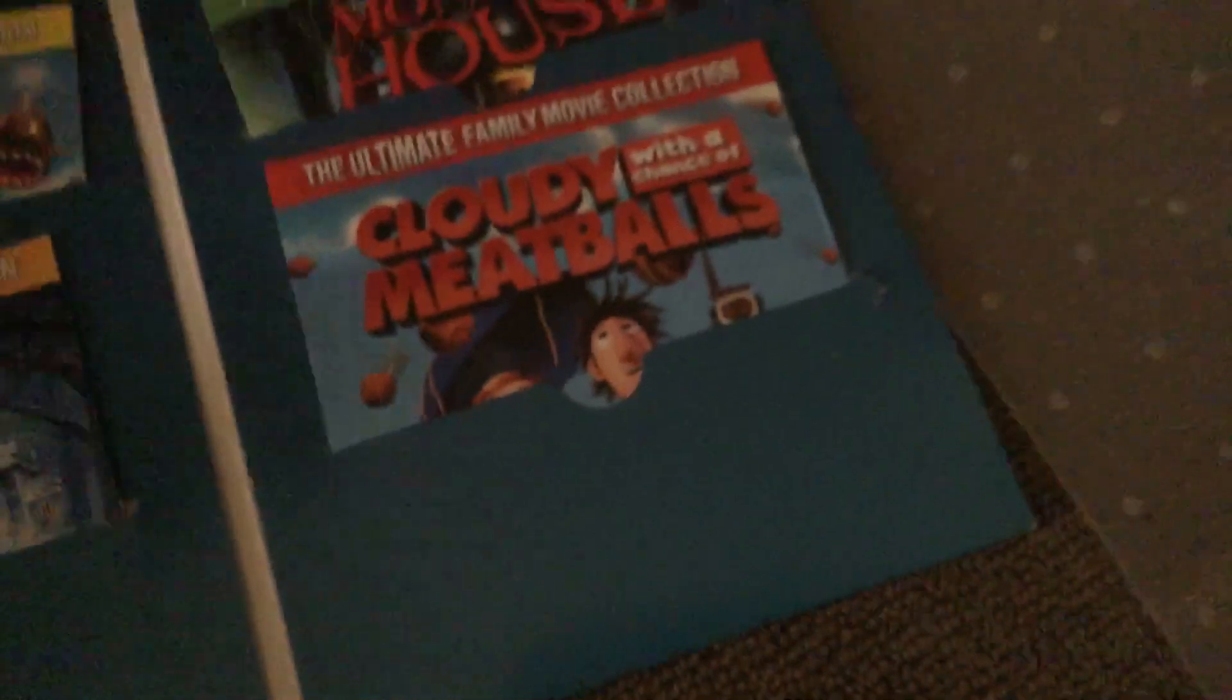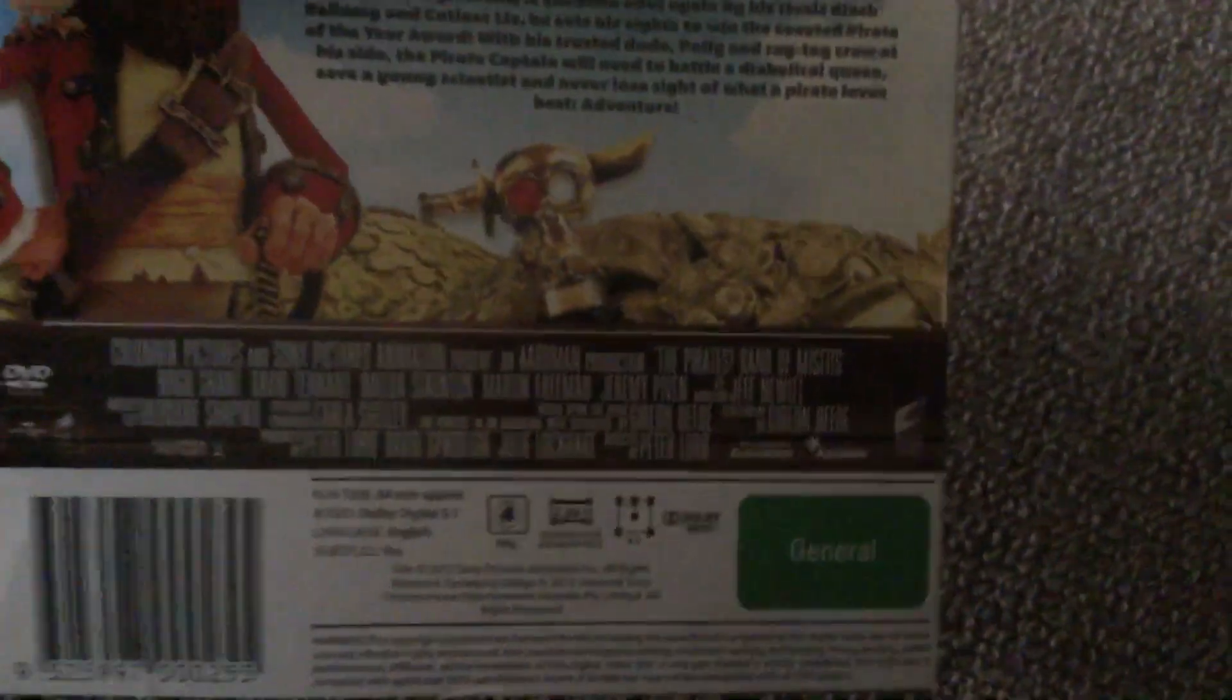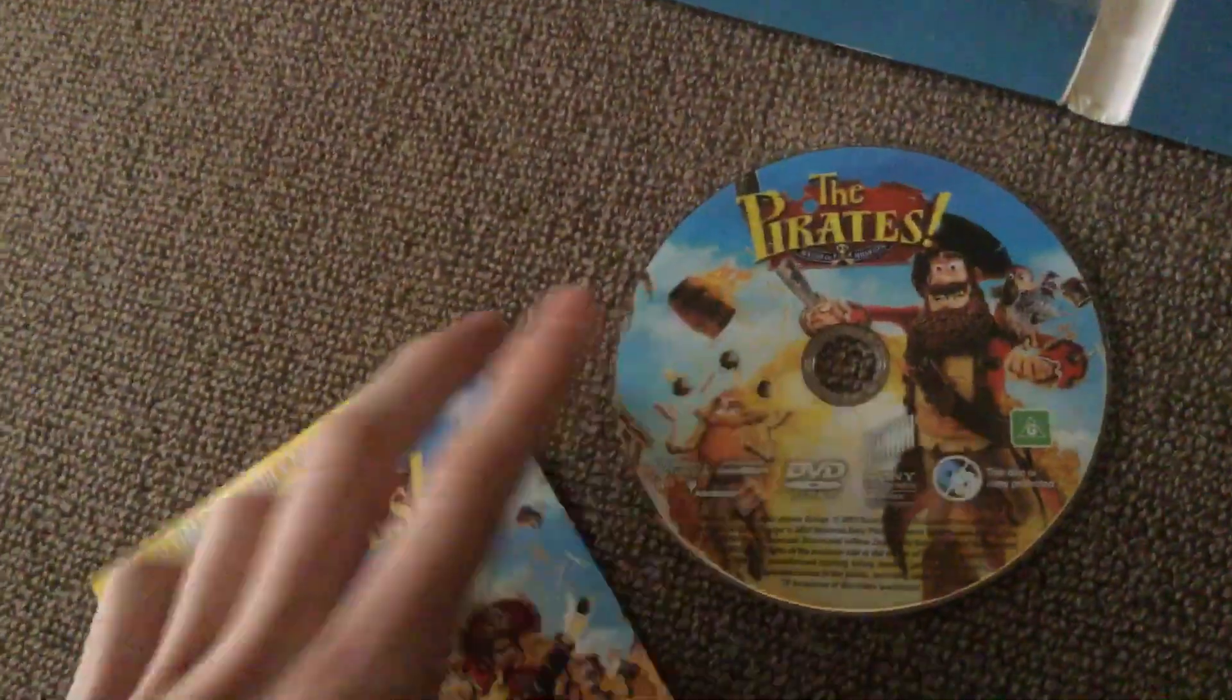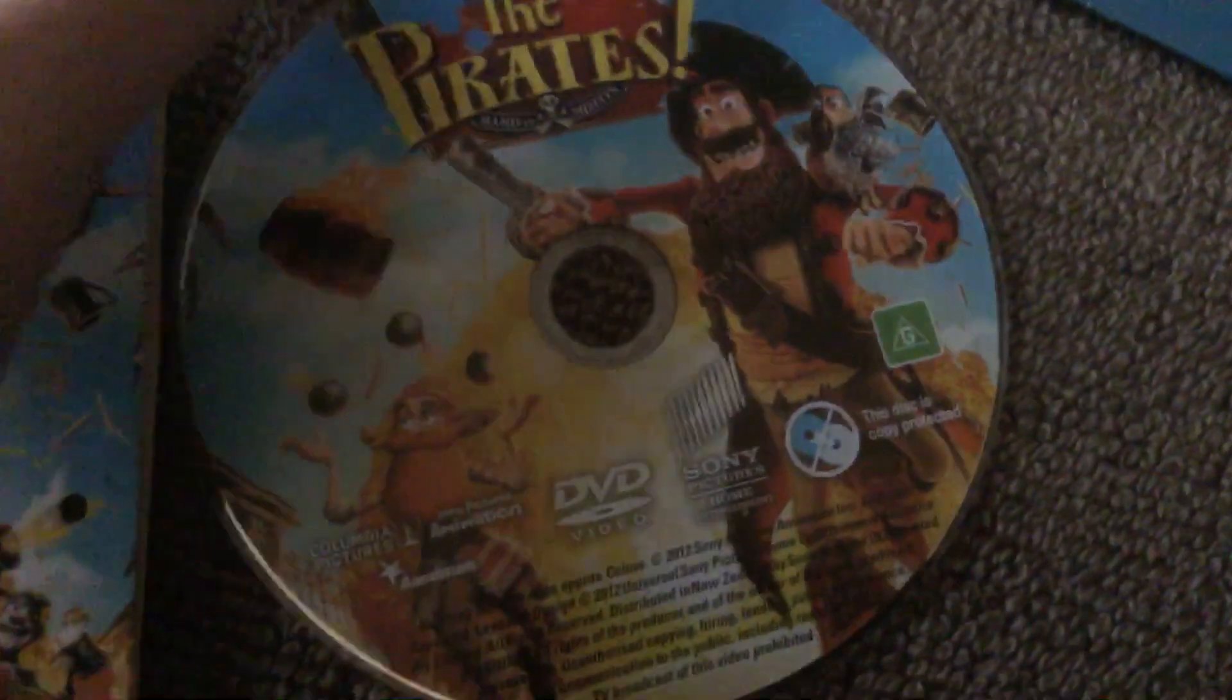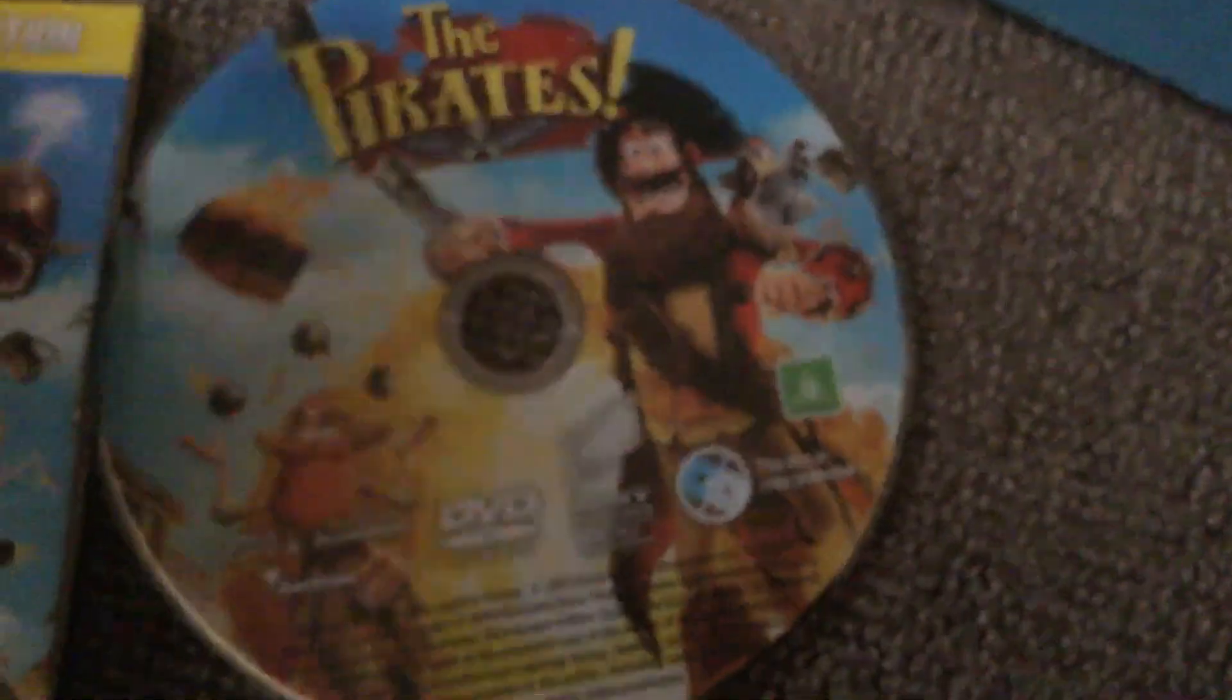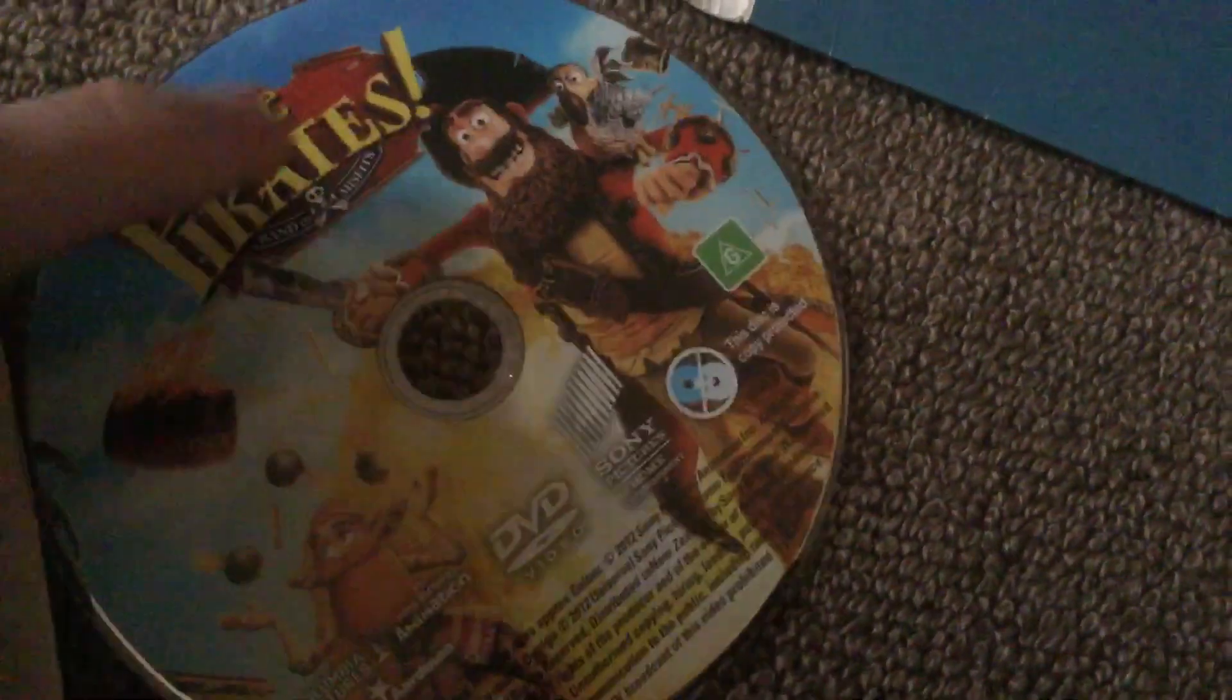Next we have Pirates! Band of Misfits. Here's the back. Columbia Pictures, Aardman, Sony Pictures Animation. And the normal one's on a blue disc, but this one's just... You can see that it still has got artwork, that's cool. It's not like all the characters in the circular shape. It's just a different, it's just a picture disc, which is nice.